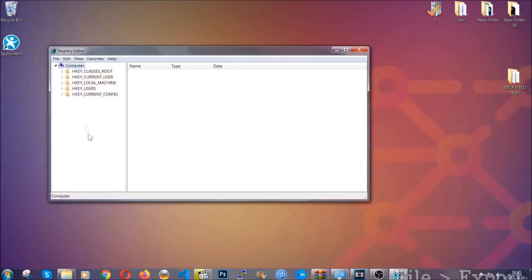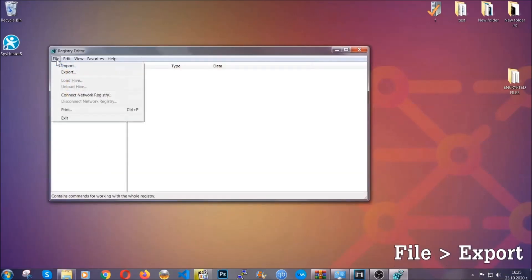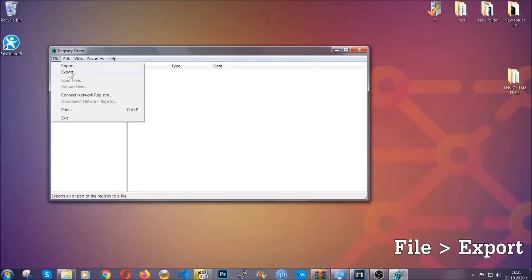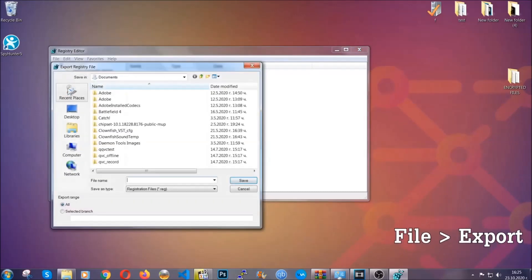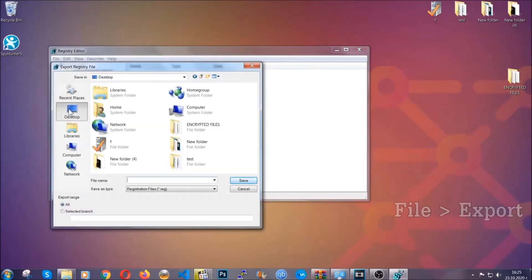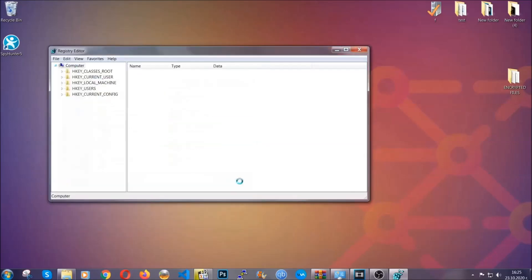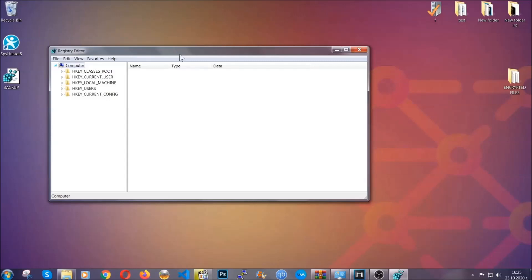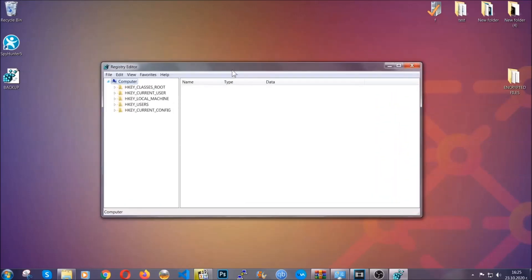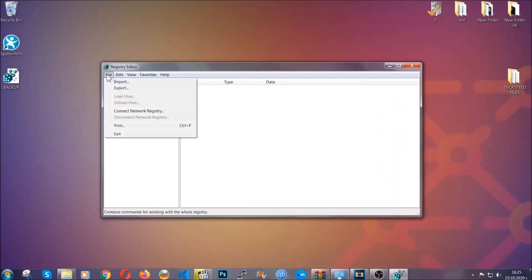First we're going to back up the registry by clicking on file and export. Then you're going to save it somewhere easy to find. On export range click all and type the file name to be as easy as you can remember. Click on save and now you have set up a backup for your registry. So if something messes up, you can always get your registry back to the old good configuration by clicking on file and then import and selecting this backup file.